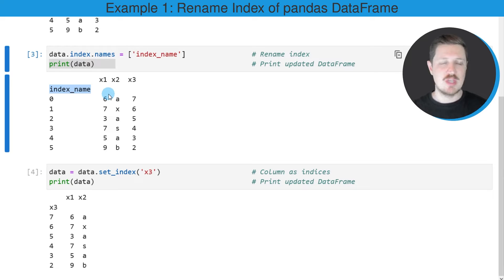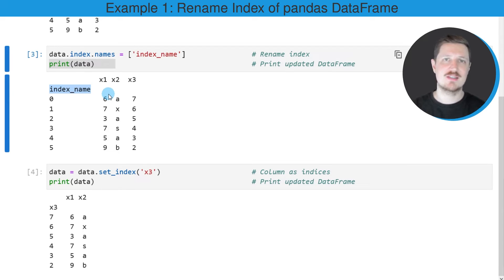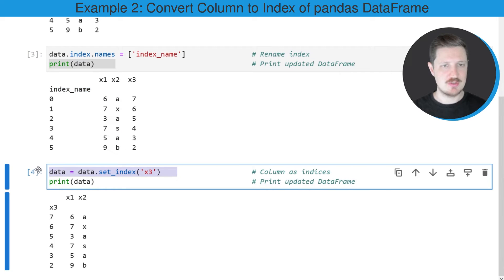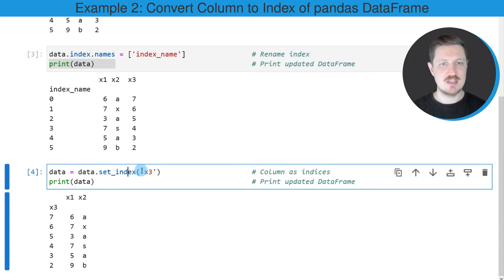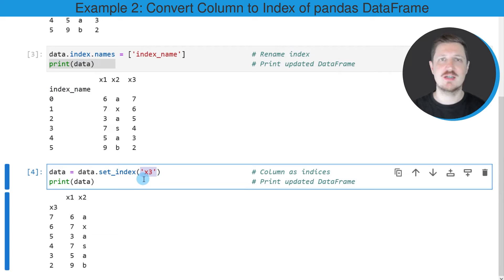We can also set the values and the column name of a certain column of our pandas data frame as the index, as you can see in the next line of code. In this case I am using the set_index function to set the values and the column name x3 as our index.